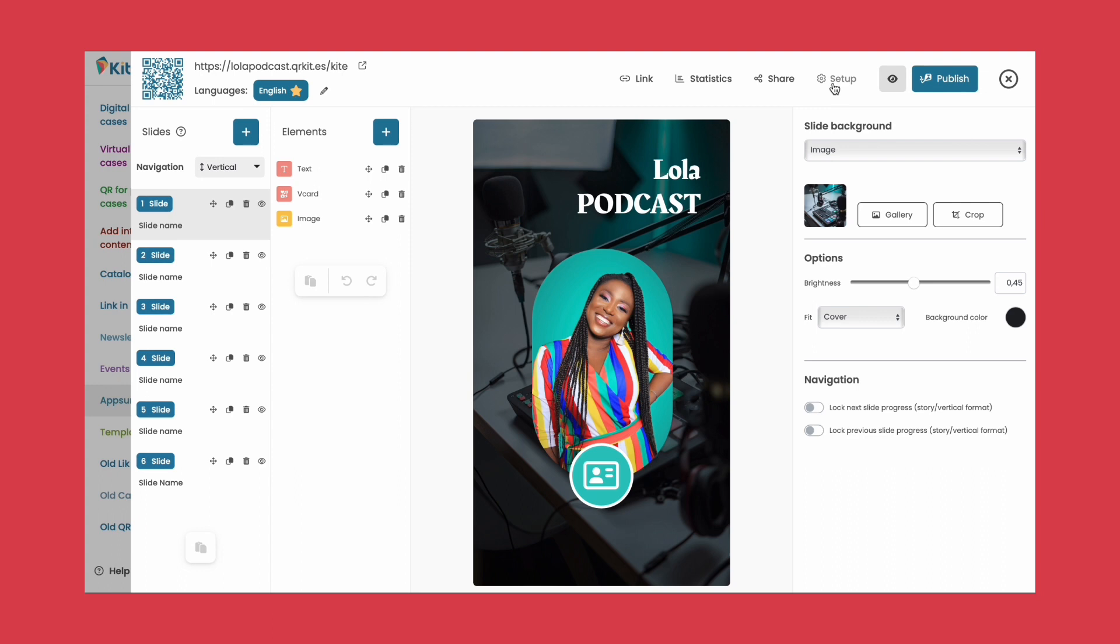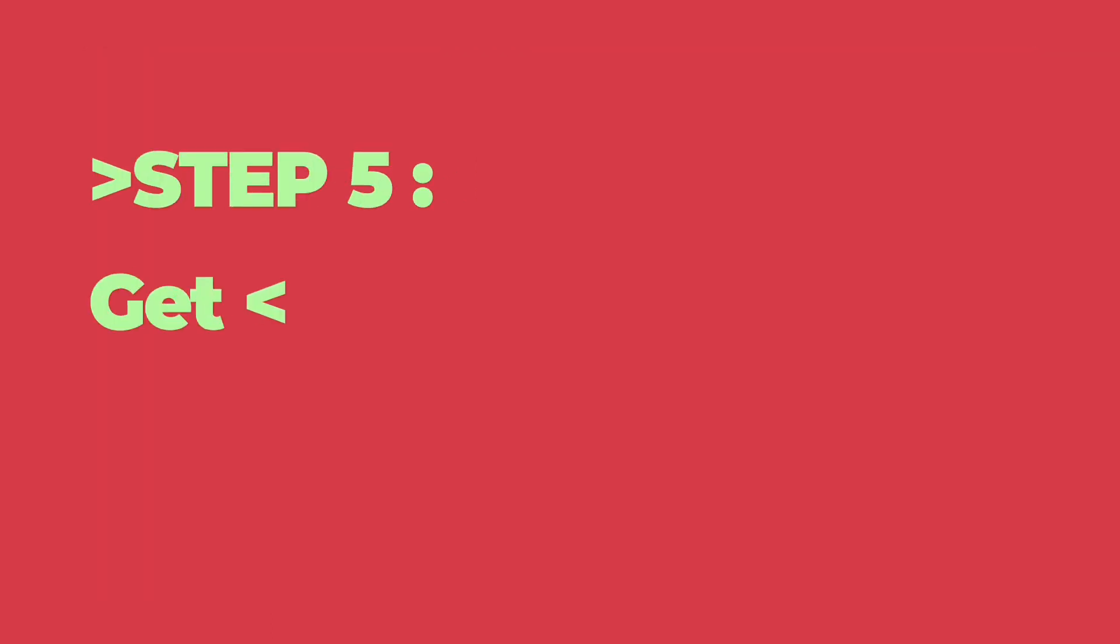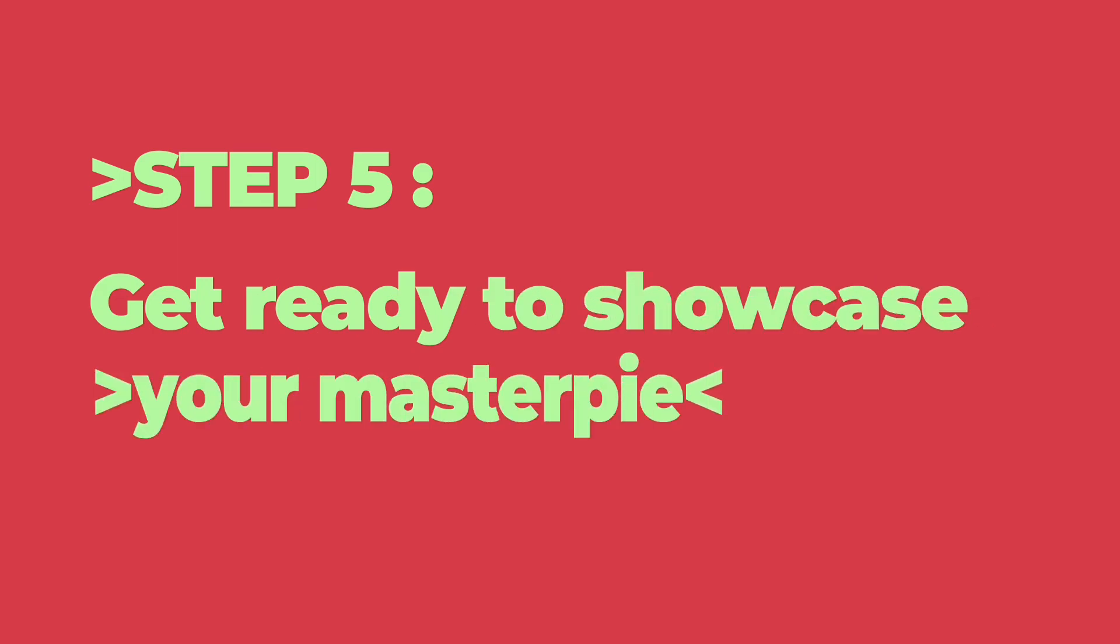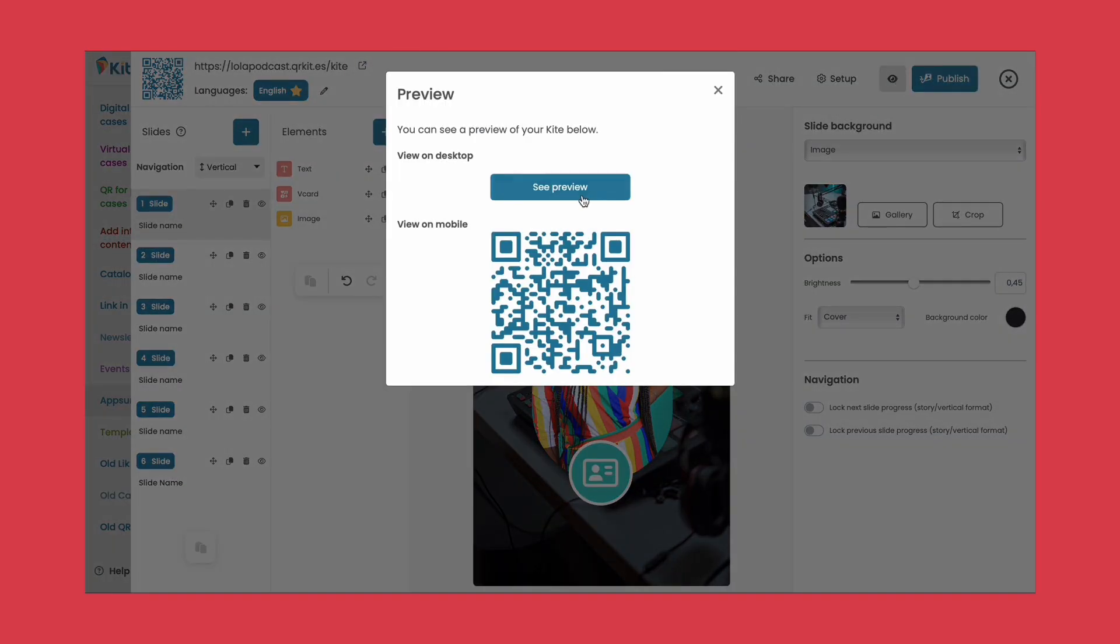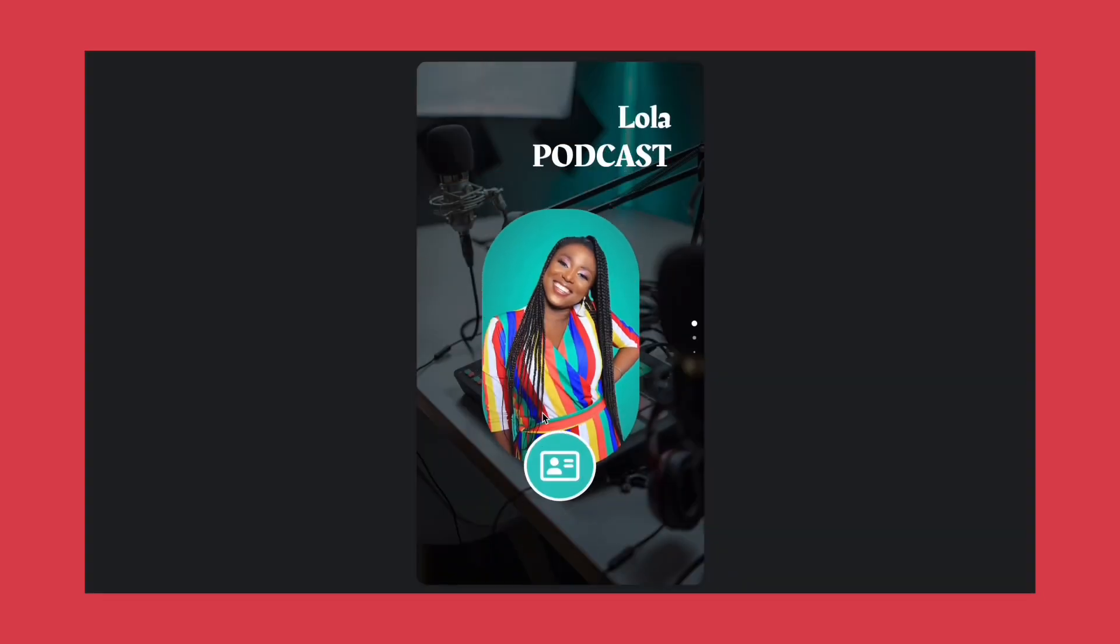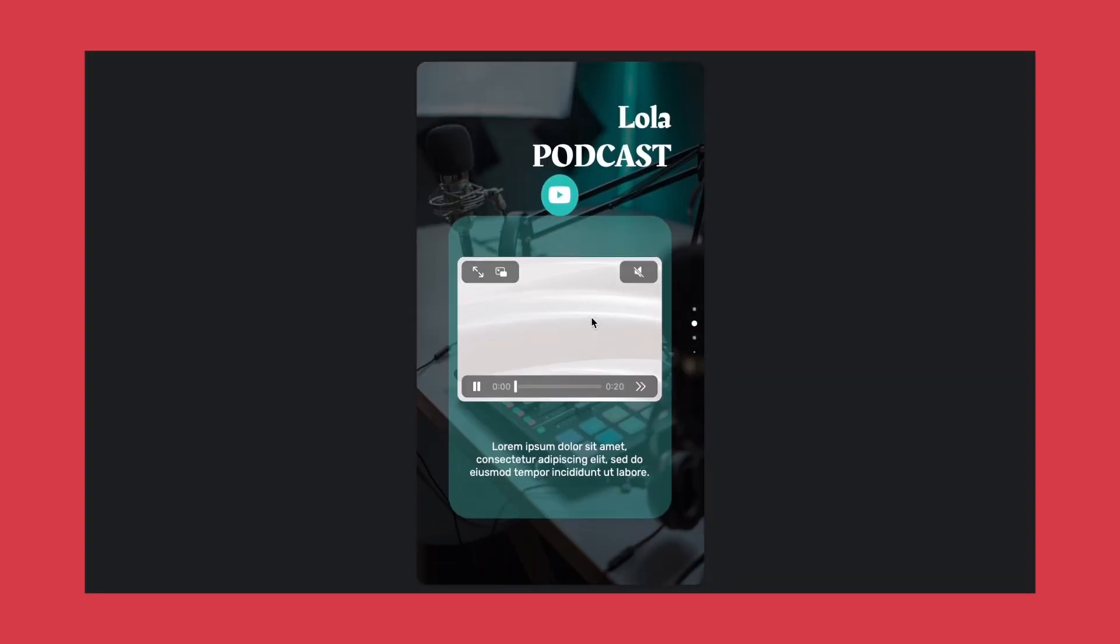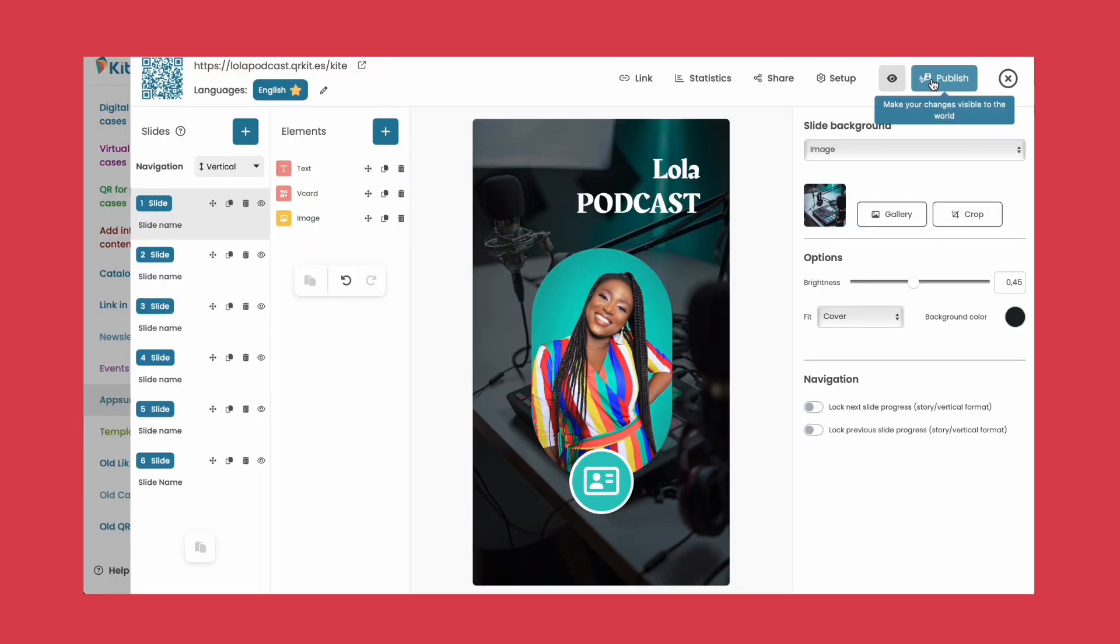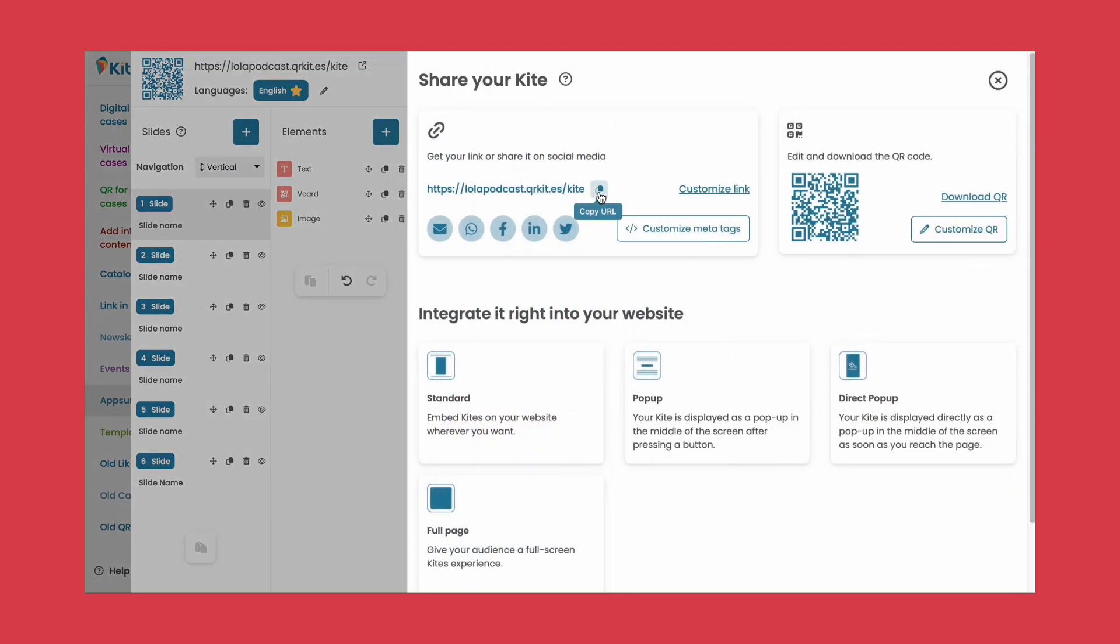And finally, step five: Get ready to showcase your masterpiece. Preview your kite, make sure everything looks perfect, publish it so your changes are visible, and share it. Simply copy the link or download the QR code to share it wherever your audience is.